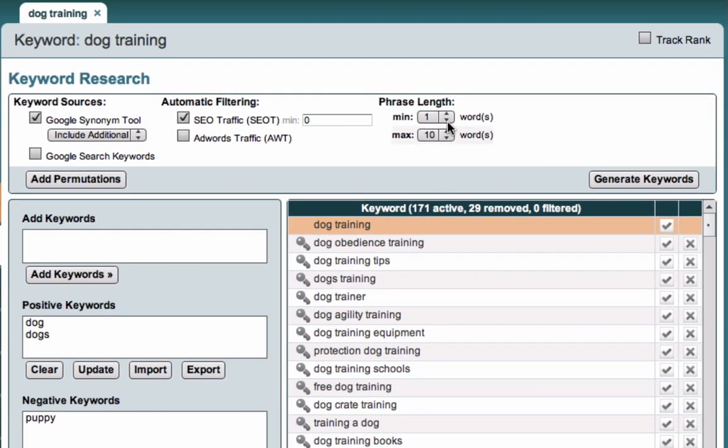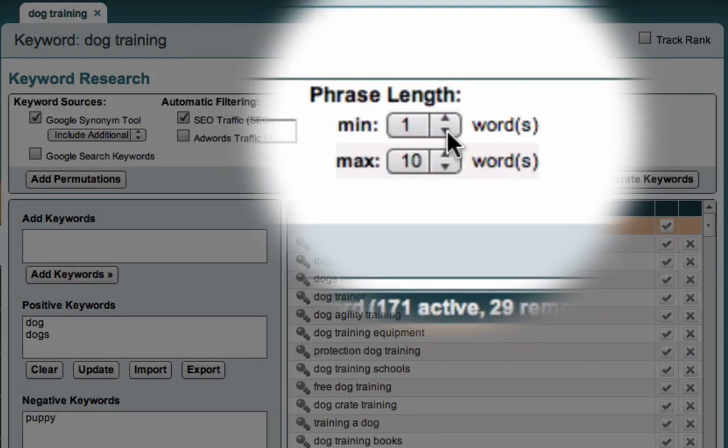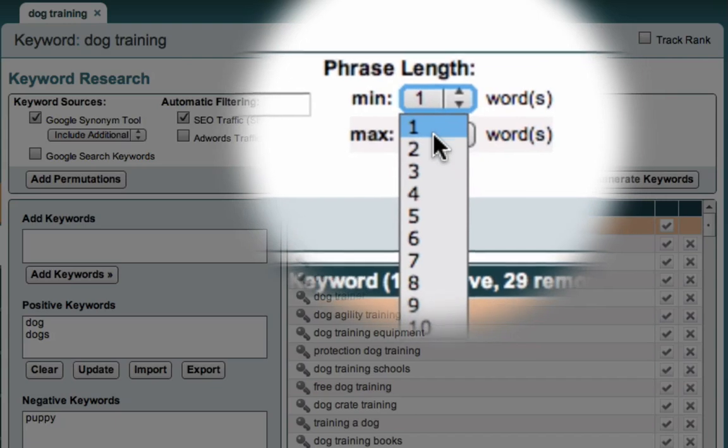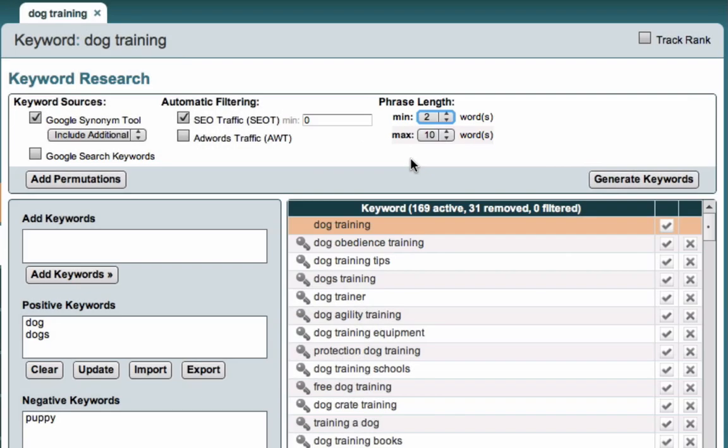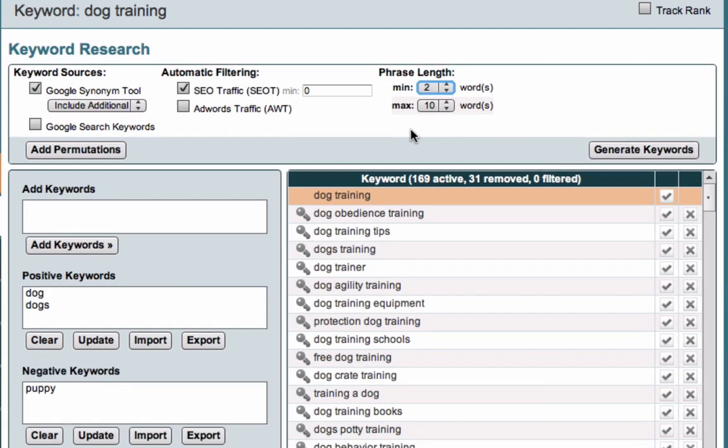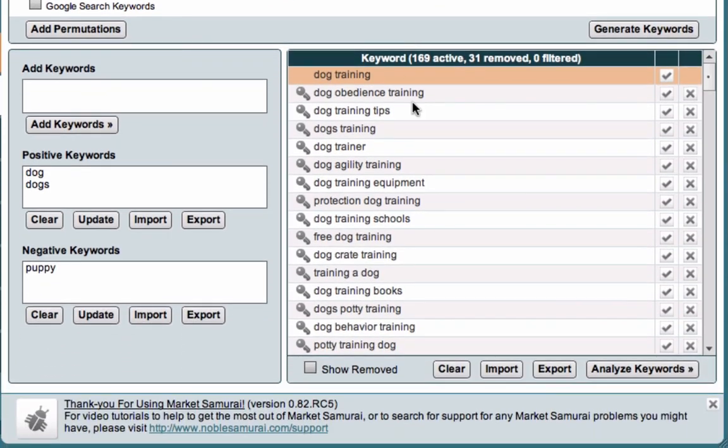And one final filter on this page is I'll often select my minimum number of keywords as two, so that single word phrases like dog, dogs, puppy, et cetera, are eliminated. We only want phrases with two or more words, and that can be an easy filter we often apply. The rule being that single word keywords are generally too competitive to go after in most cases.